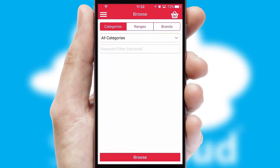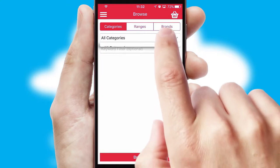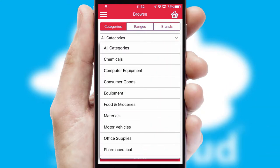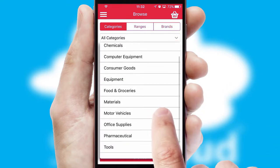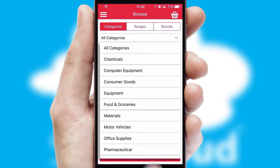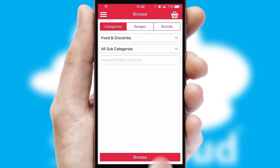Searching for a product could not be easier, filtering items into categories, range or brands. Each category can have sub-categories with a multi-level hierarchy to help you refine your search.